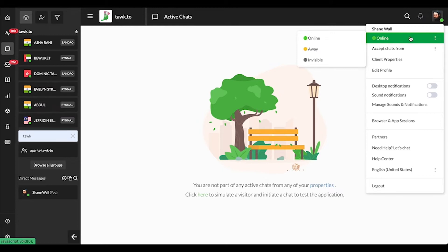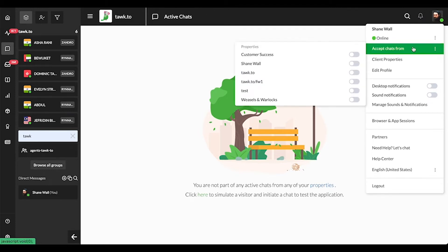Whenever you log into your account, your status is automatically set to online. This indicates that you're ready and available to answer chats, and the widget will appear online for visitors for any properties that you've turned on in the Accept Chats From menu directly below your status.